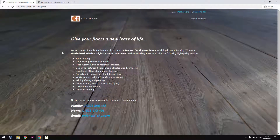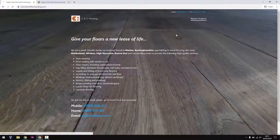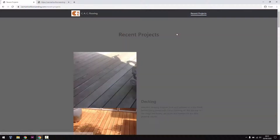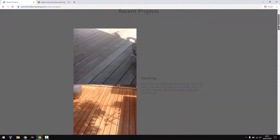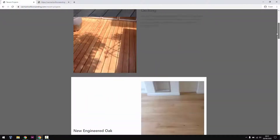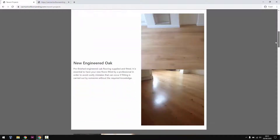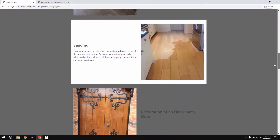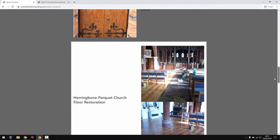We are going to give this website keckmarlowfloorsending.com a little bit of a facelift. Specifically, this is the front page we are on right now, and there is a subpage for recent projects which could do with a little bit of a design overhaul.